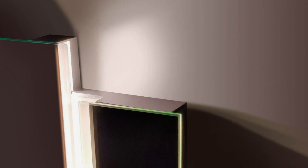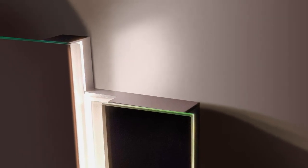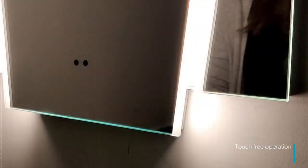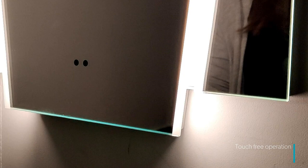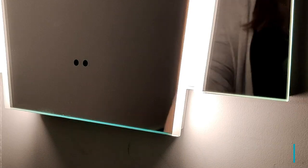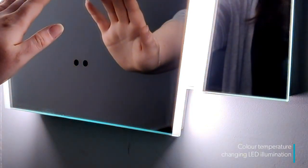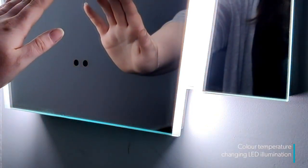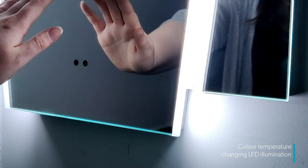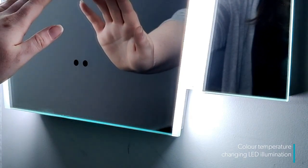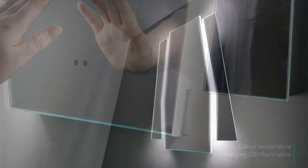To turn on the Maxim mirror, simply wave your hand over the touchless sensor. The color temperature can then be changed from a warm ambient light to a cool practical light by just holding your hand in front of the sensor.